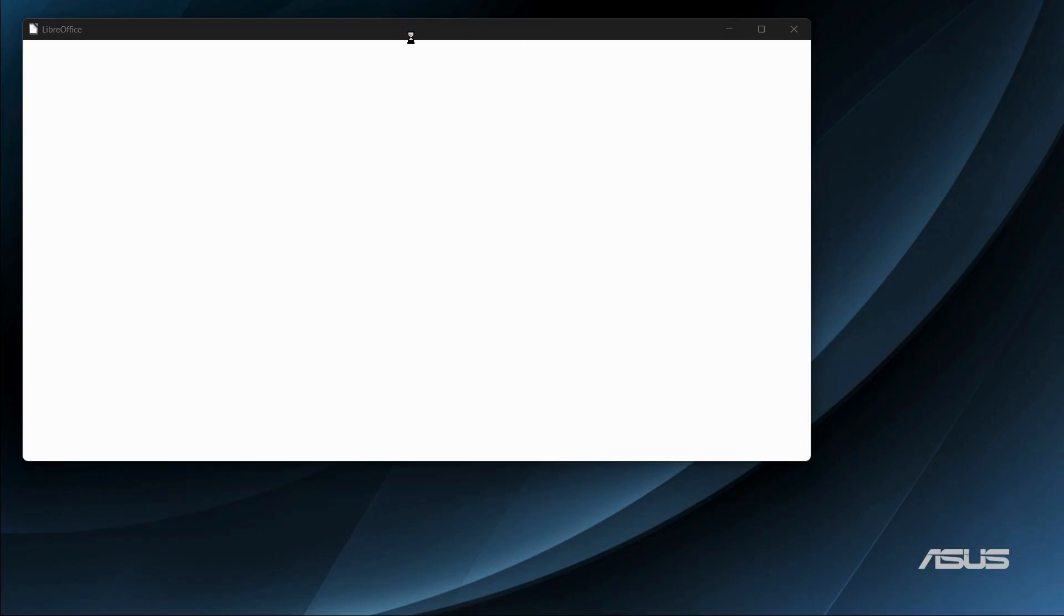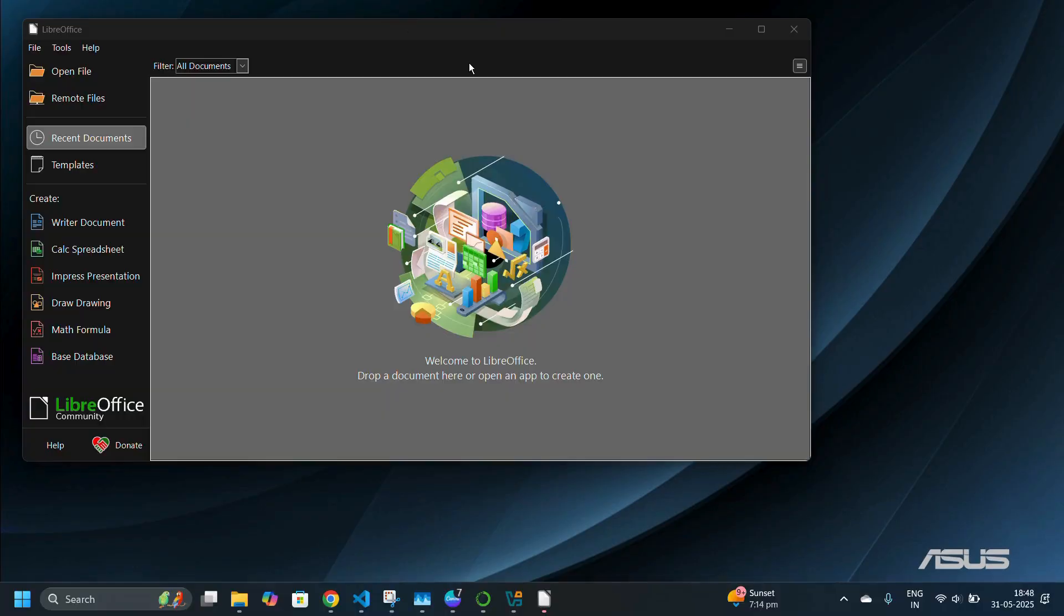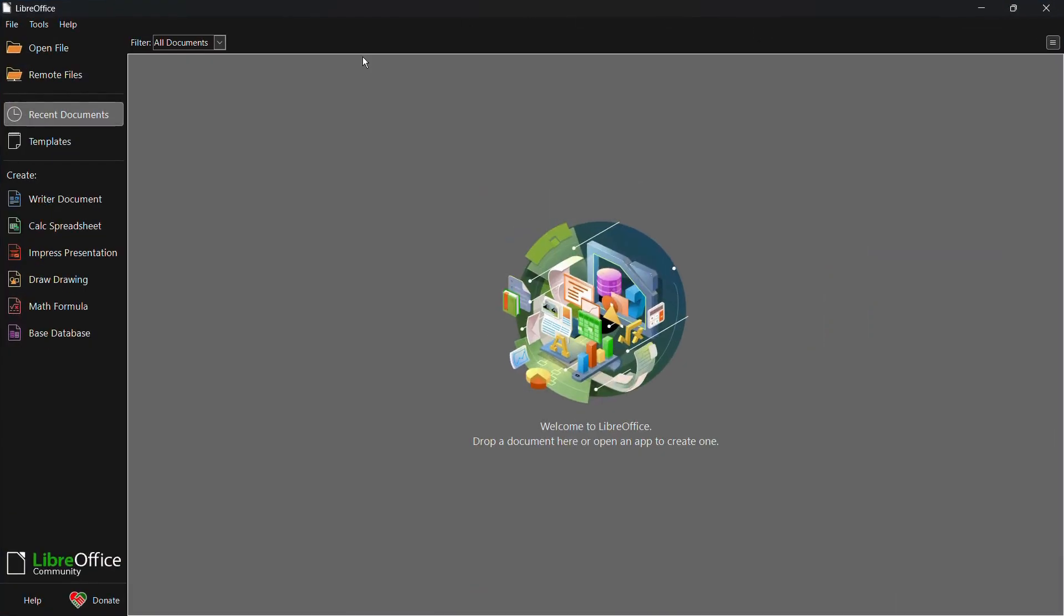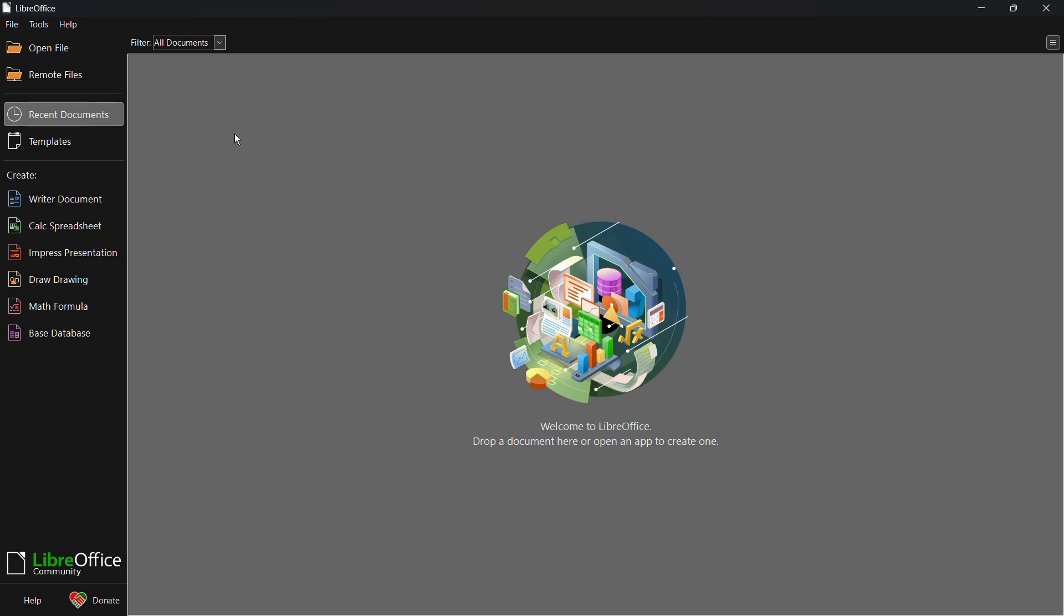So let's wait for the application to load up completely. And here is the interface for the LibreOffice application in Windows 11. You can open files from this particular button right here and load other documents.